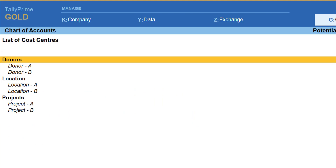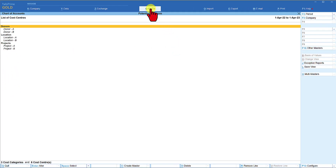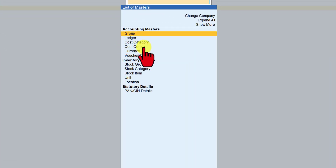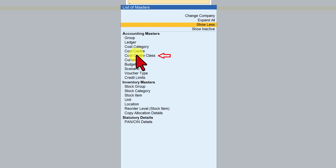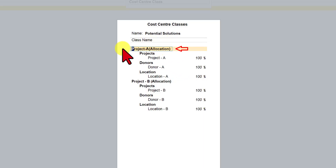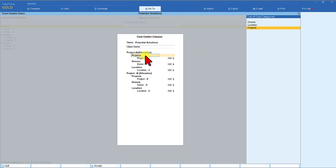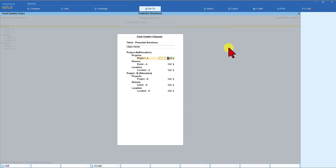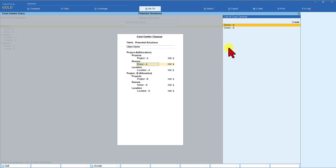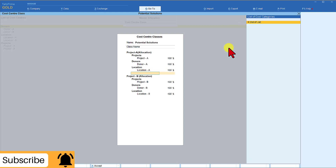Let us view the detail of the cost center class. From here, press Go To, then select Alter Master. You won't see cost center class directly — click Show More and press Enter, then select Cost Center Class and press Enter. This is the name of the class created for auto allocation. The next field is the category name — here we see the three categories. Projects category is selected, Project A is the cost center, and 100% of the value is allocated to Project A.